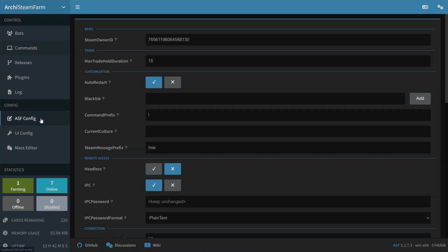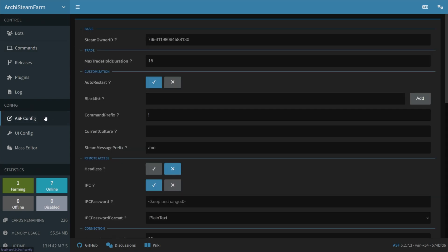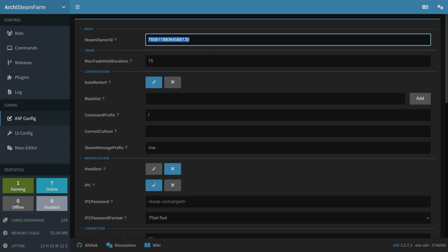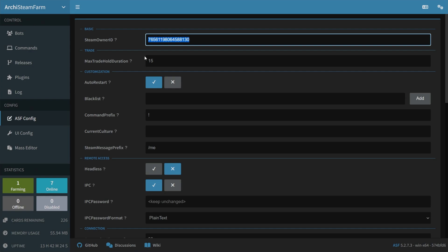I'll head across to ASF config on the left-hand side, and where it says Steam Owner ID under Basic, simply plop your main Steam account in here, and whatever you have set here is where all of the different cards will be sent to when you type in lootASF to loot all of your accounts, or loot followed by an account name to loot just one account to your main account.